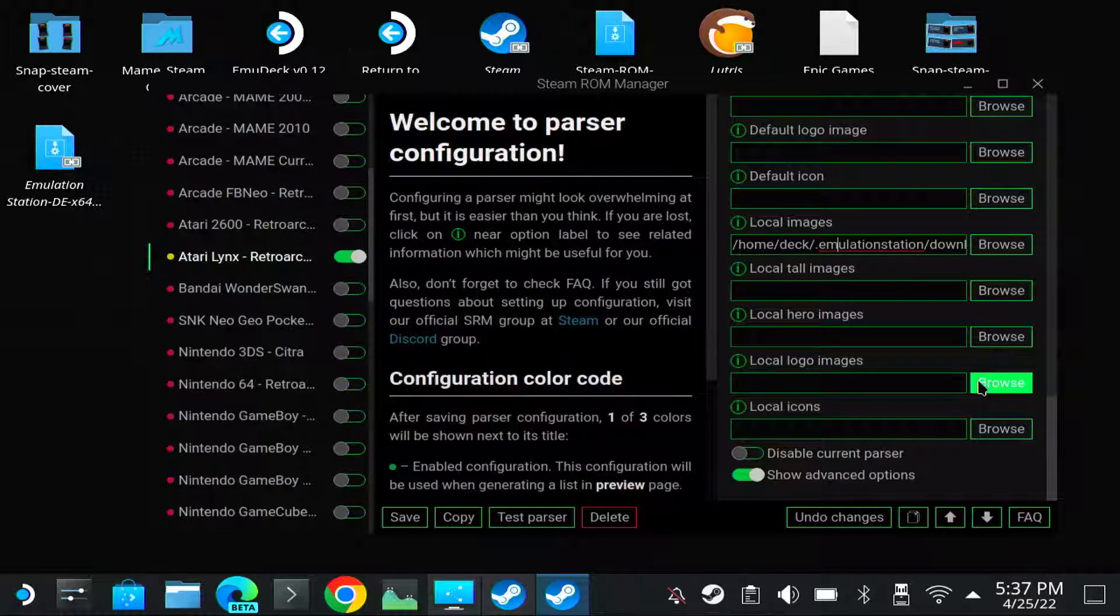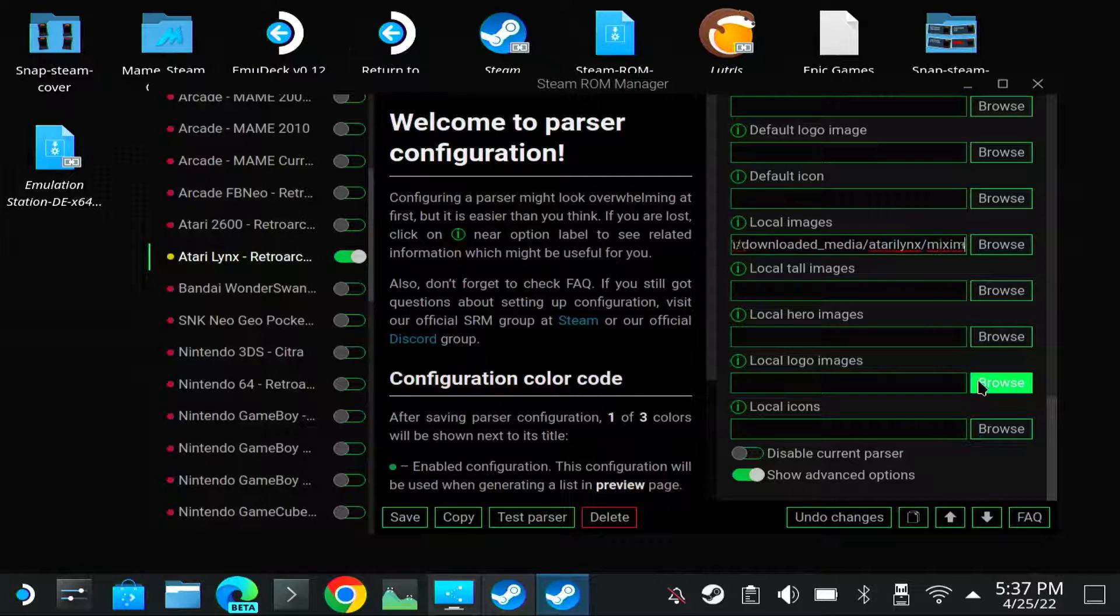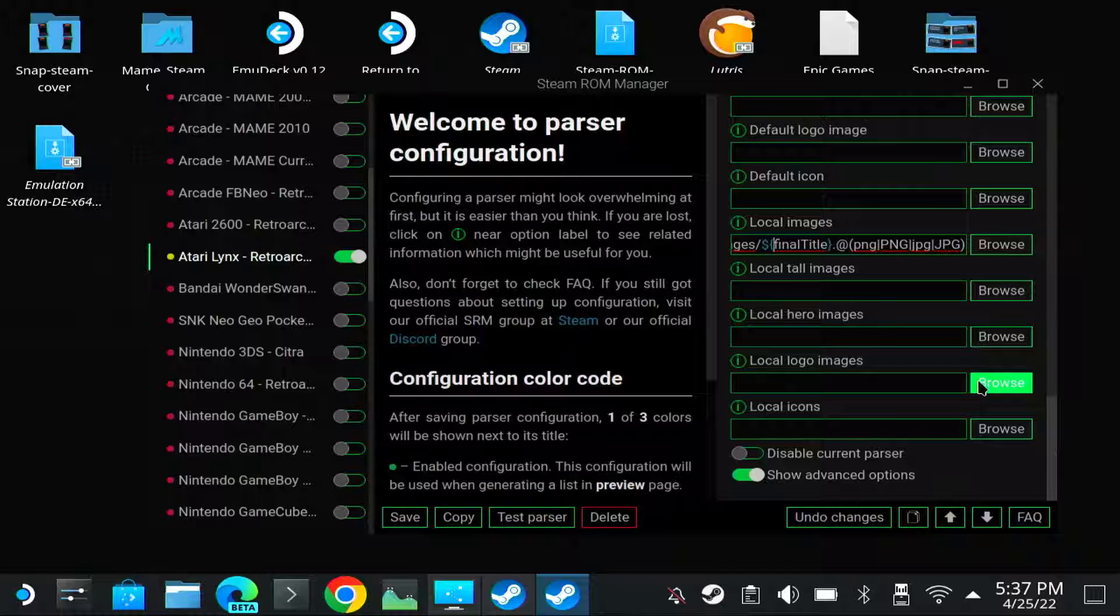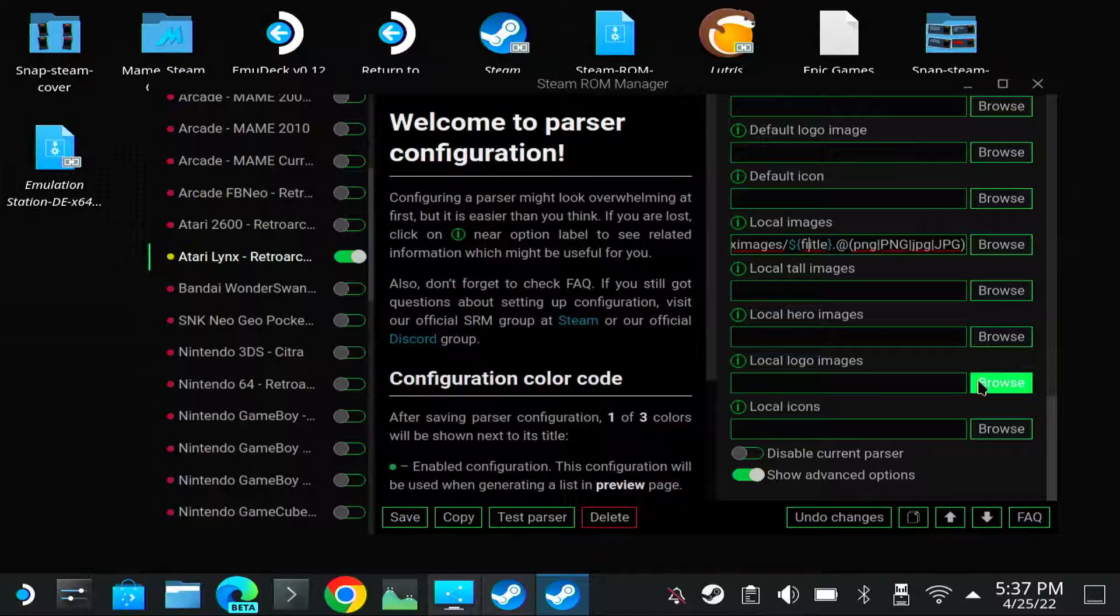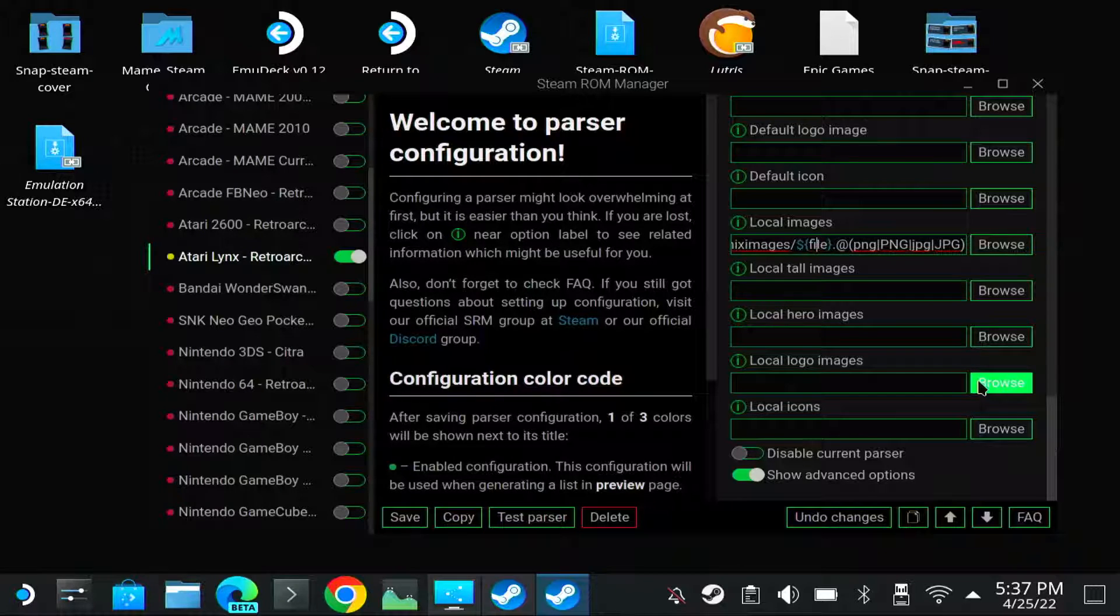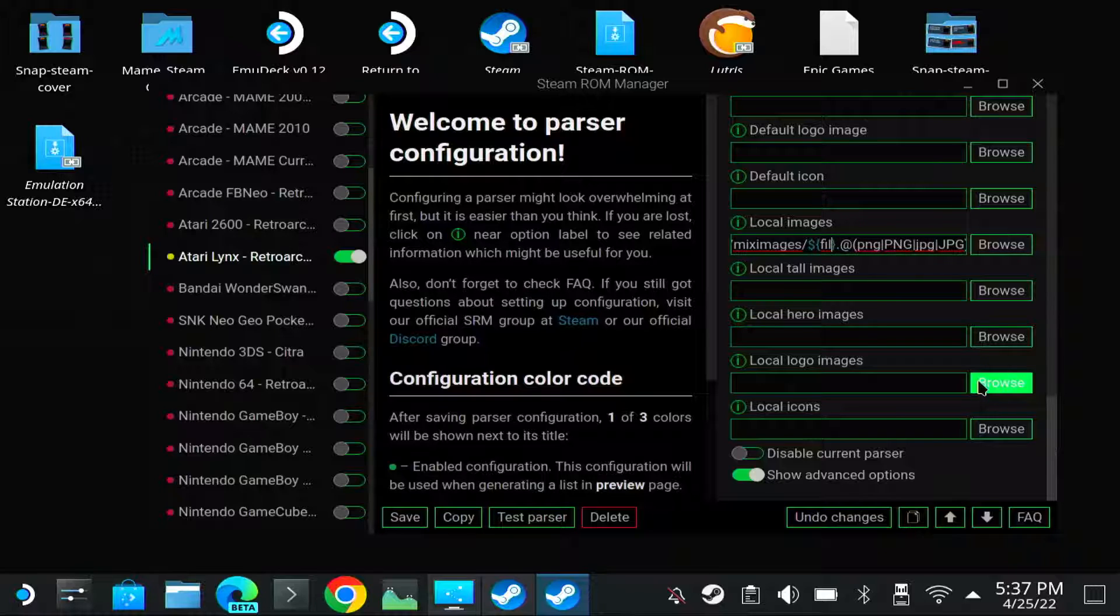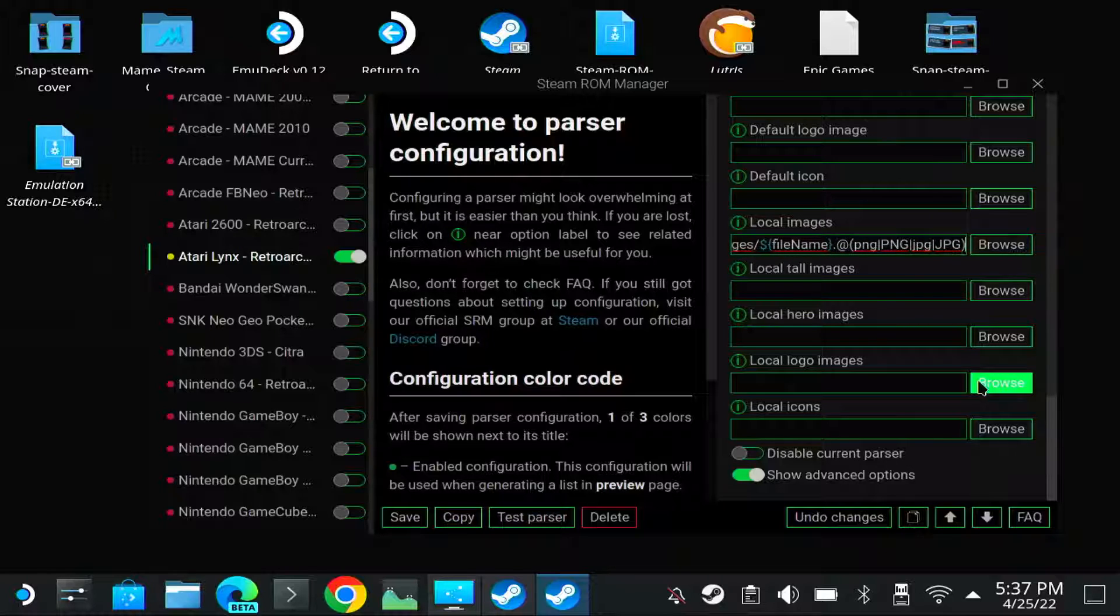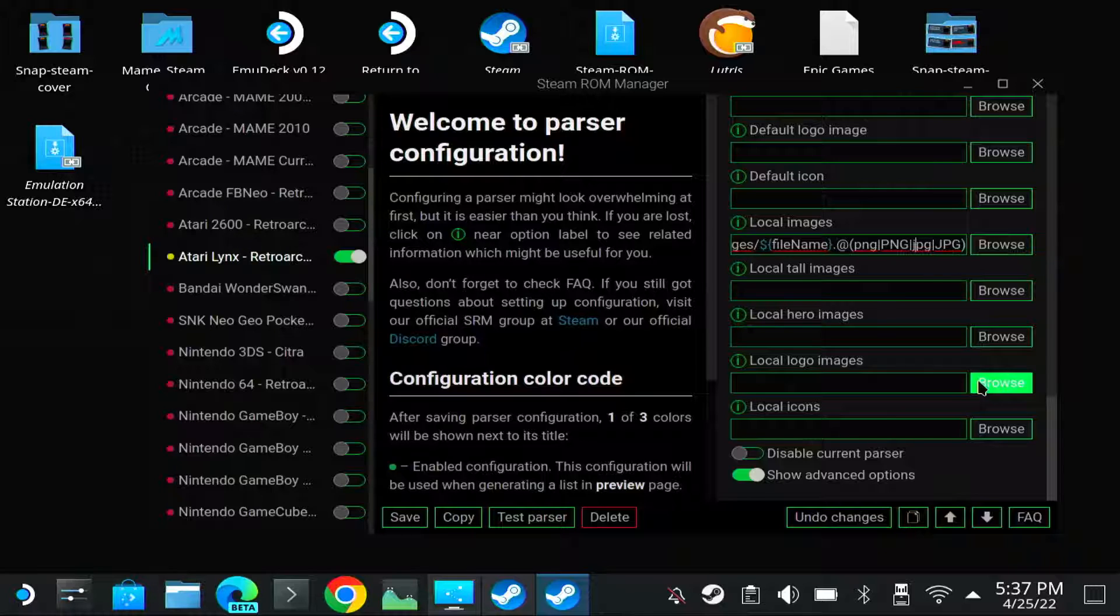It will have created something like this. But the final title is not what we need. You need to change this to filename. Be aware it's case sensitive. So the F is small, lowercase, and the N starts with uppercase, like this. And then you can have a PNG, JPEG, or uppercase or lowercase extension.